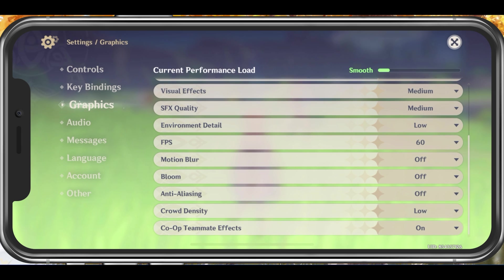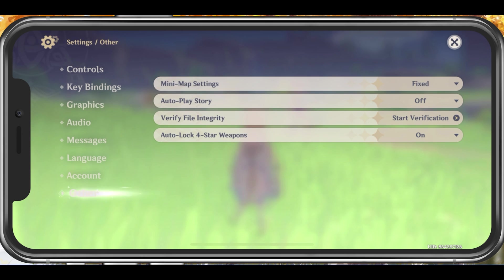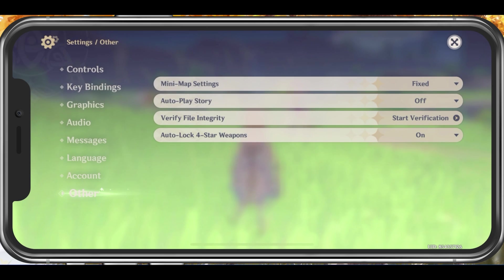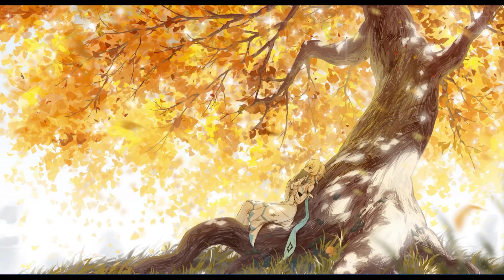If you still experience lag or FPS drops, then make sure to navigate to the Other Settings tab and verify the integrity of your game files when tapping on Start Verification. This will take a minute to make sure that your game files are complete and up to date.